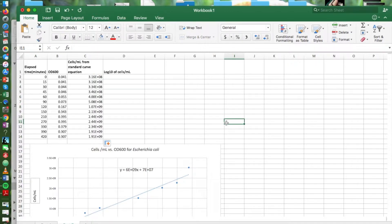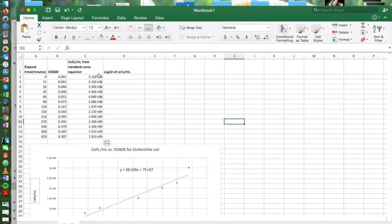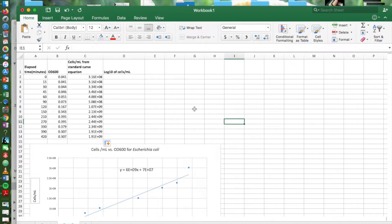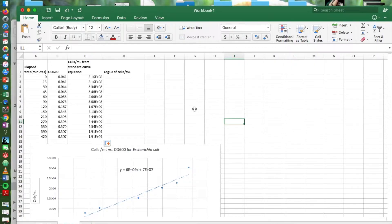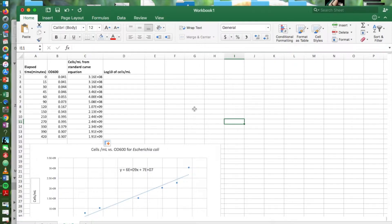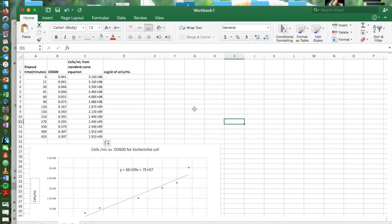Now we're going to plot the log of the cells per ml against our time points and we're going to use the log because the numbers are so big and also because it will show us where the exponential phase of the growth curve is as we'll see in a moment.